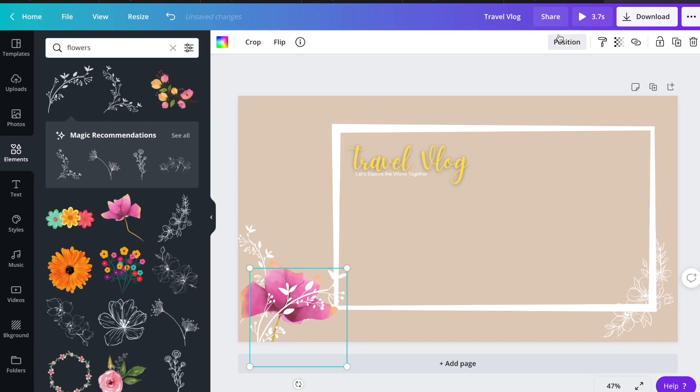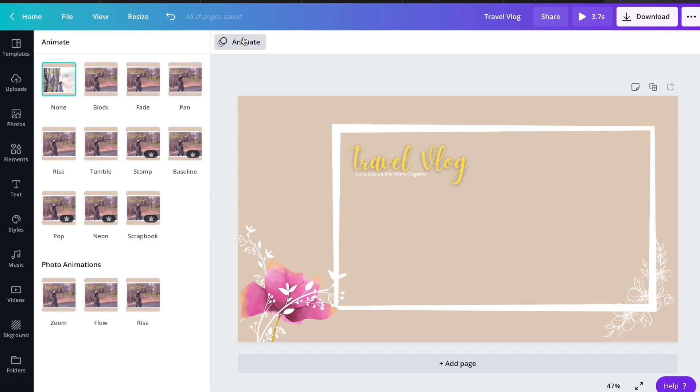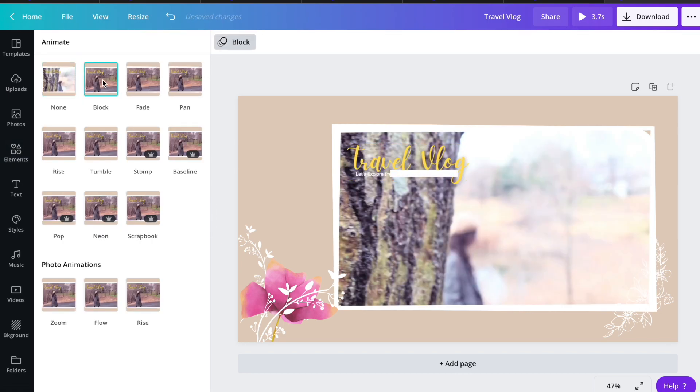You can also apply animations to your text. Just click the animate button up here and I'm going to apply the block animation.